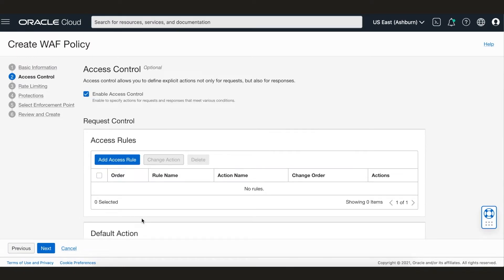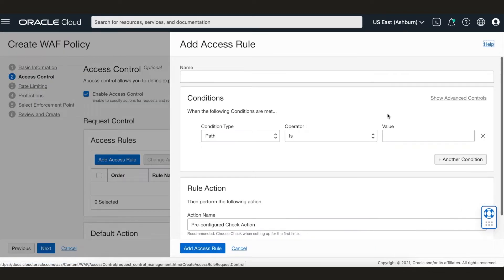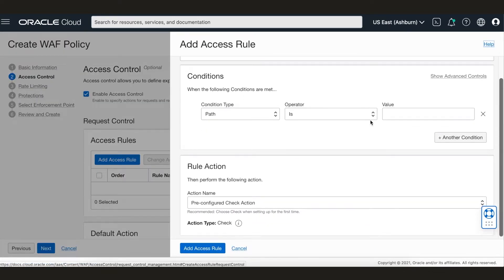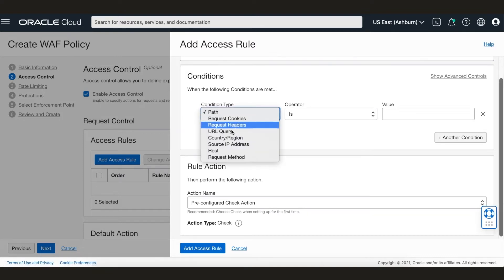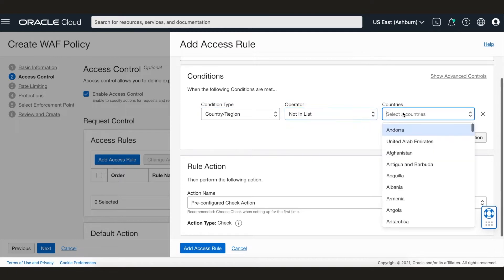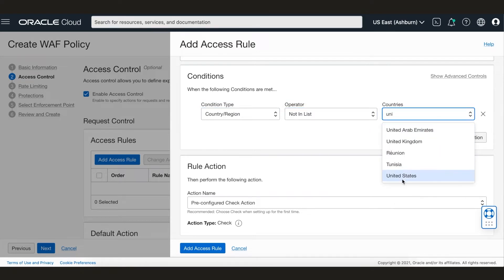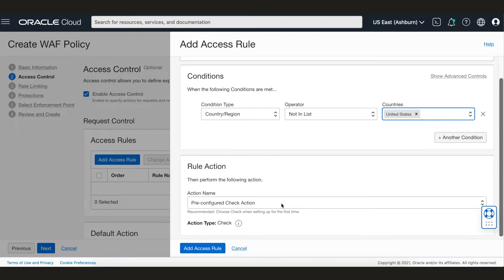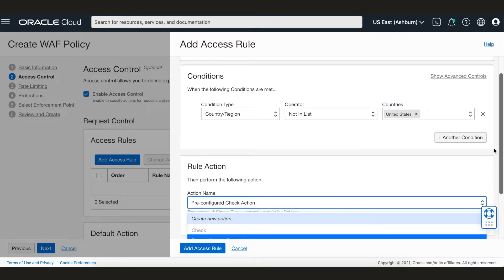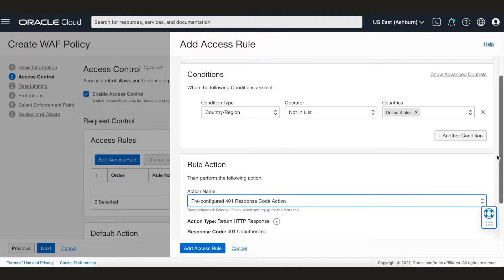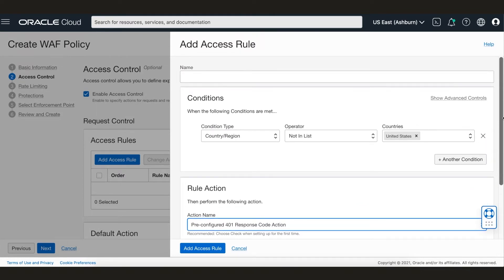Our first use case is around access control. Since MewShop only operates in the US, we would like to restrict user traffic coming in from any other geolocation. We can do that using the geolocation condition. Any user traffic that meets this condition triggers a rule action. In our case, let's set up the rule action to send the HTTP 401 code back to the user if their traffic is coming in from a non-US geolocation.